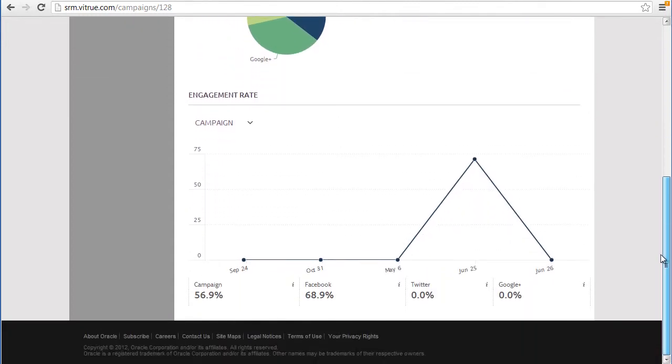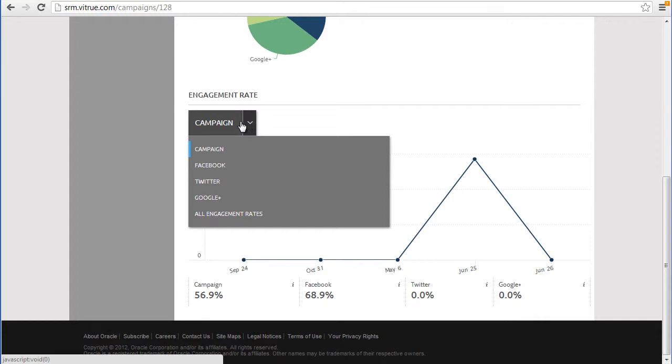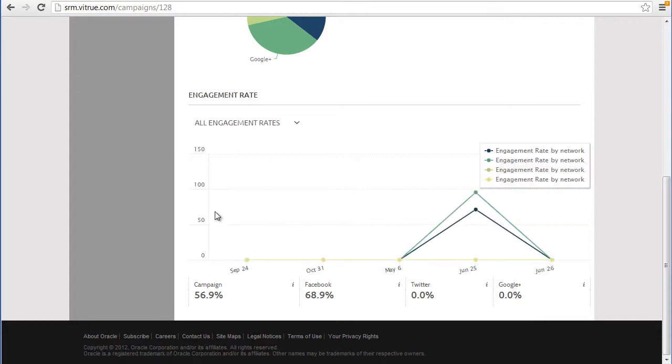You can see the engagement rate for the posts. Engagement rate is the number of responses to that particular post.